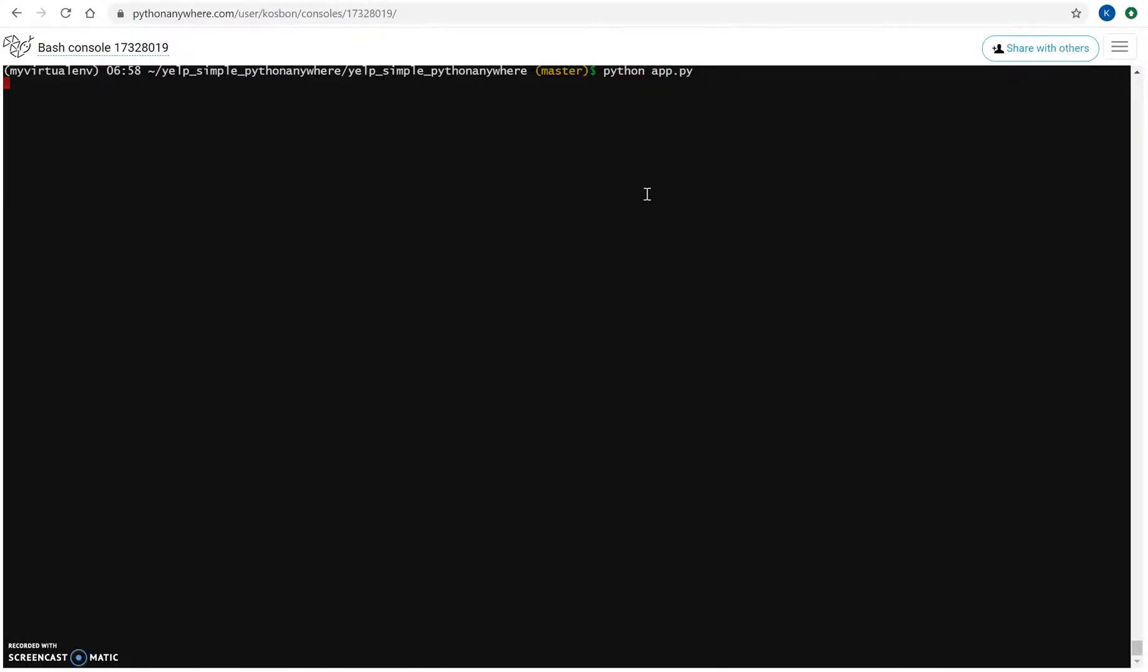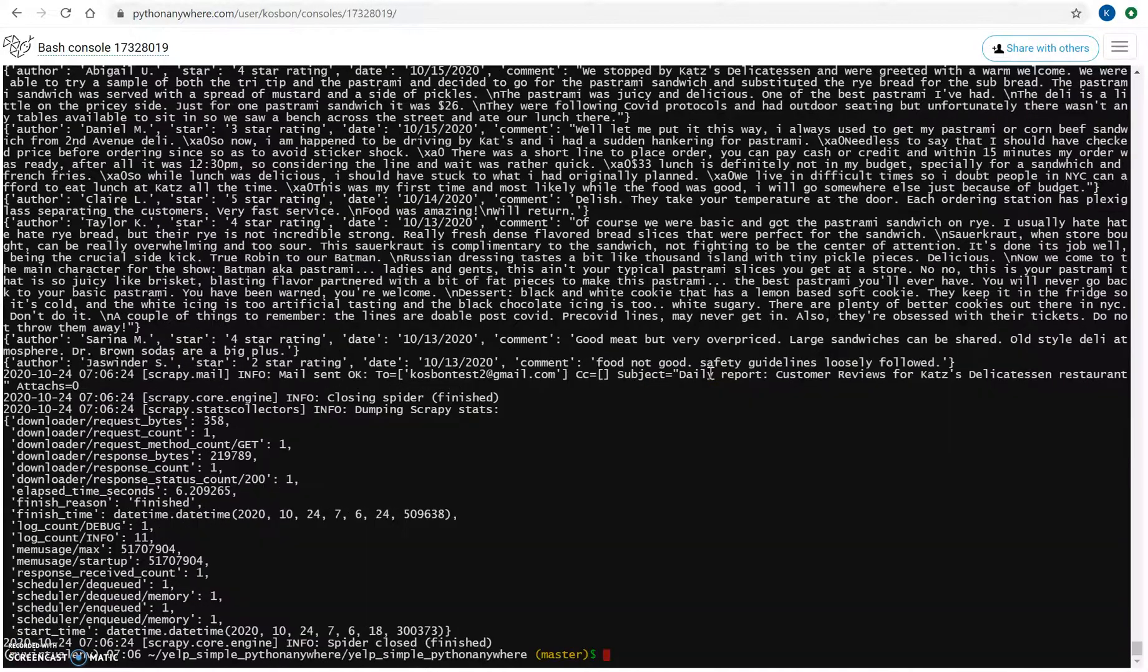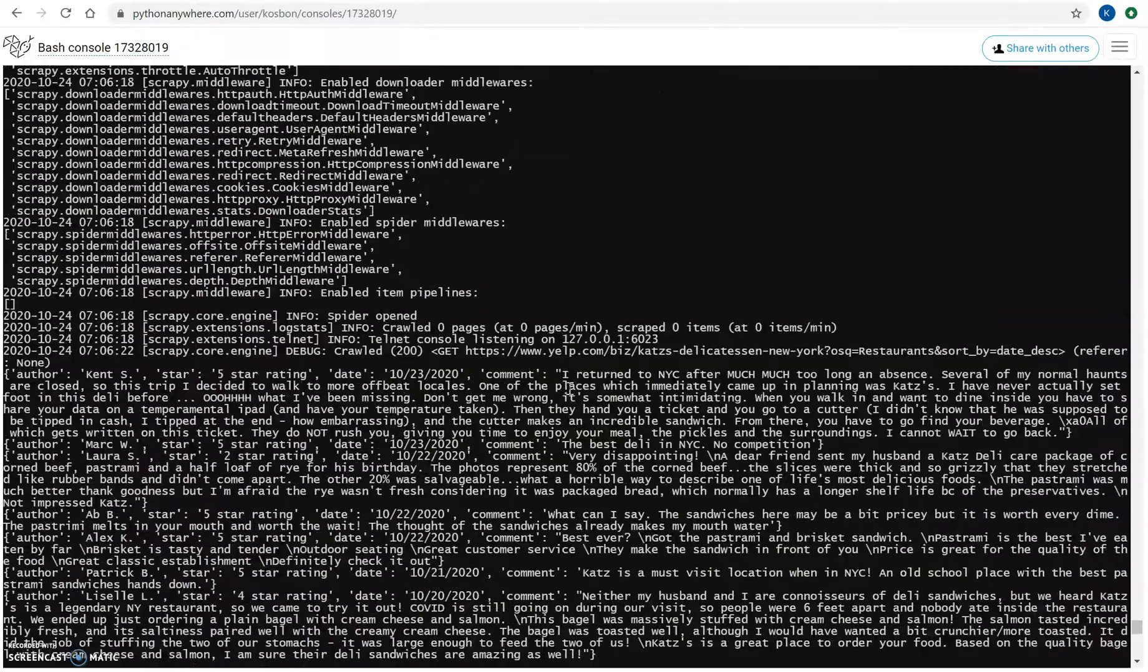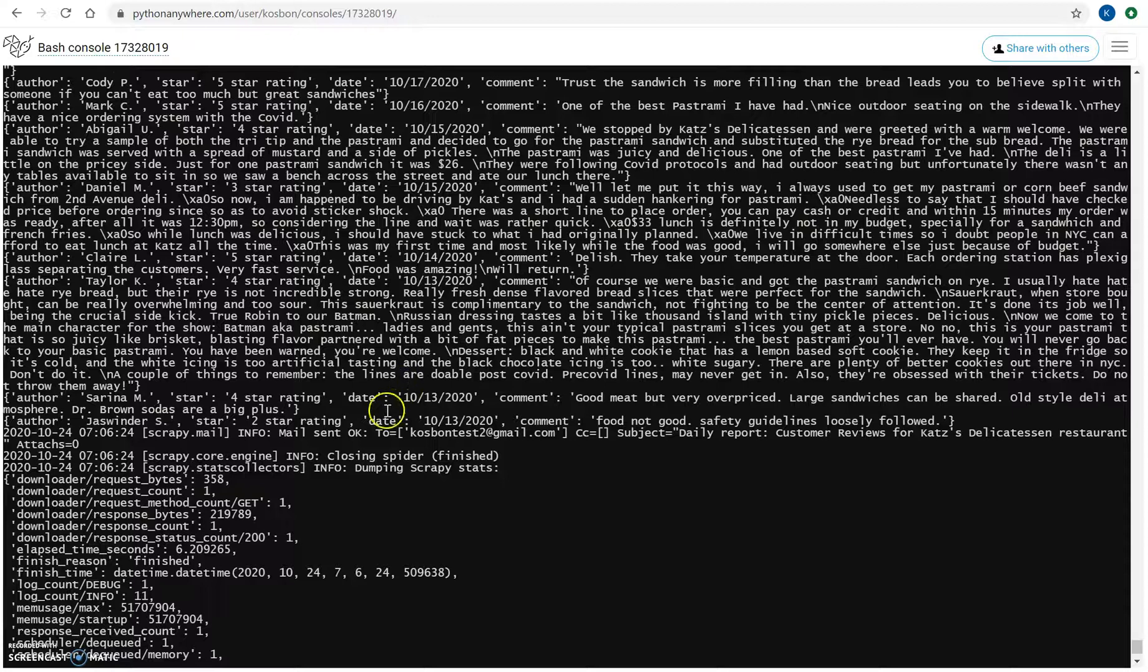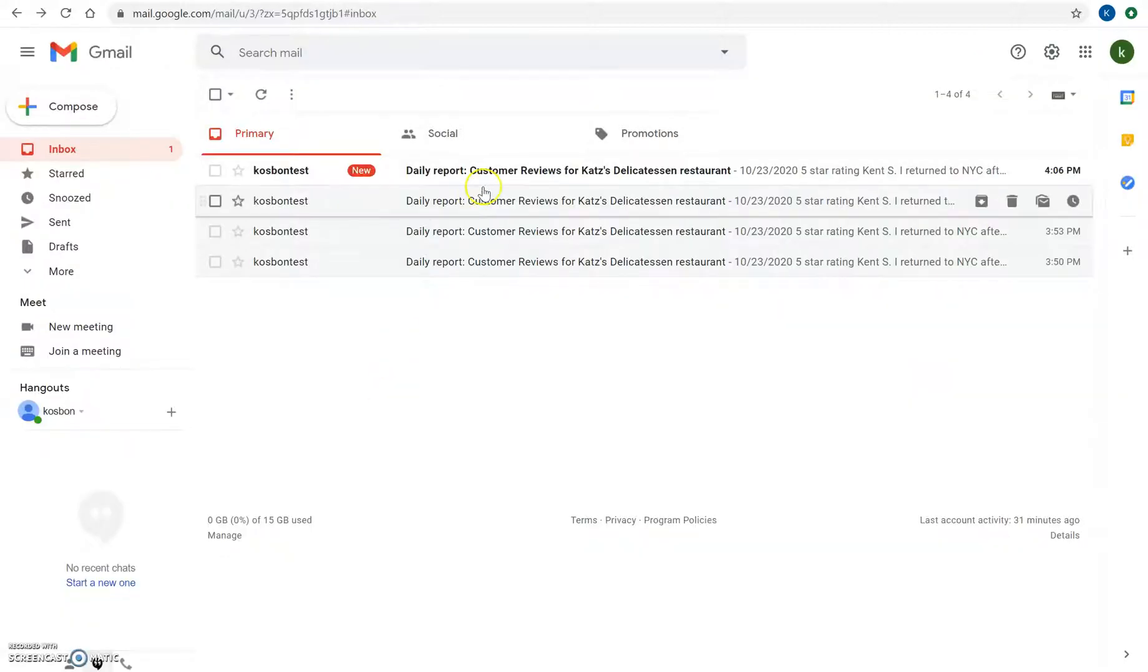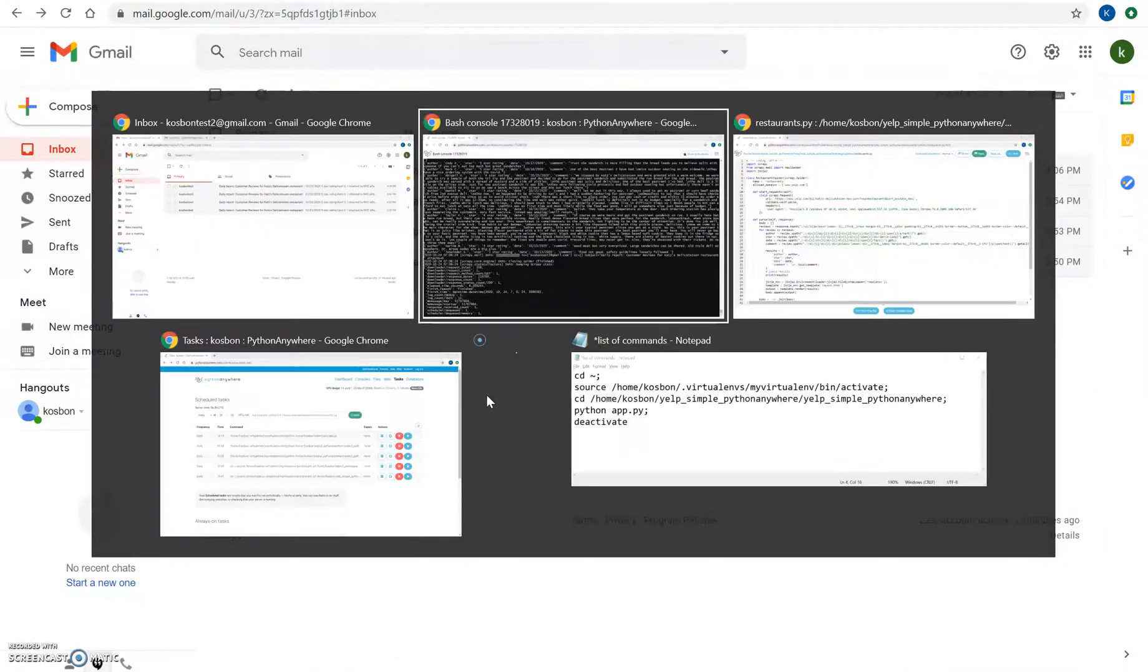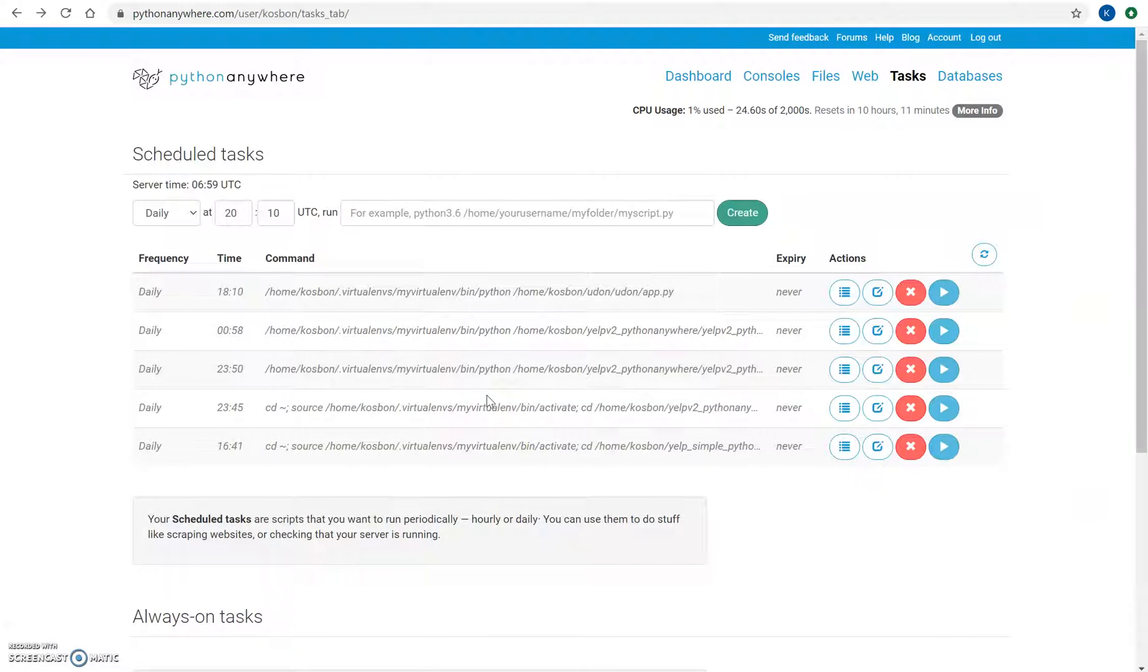When I run my virtual environment I just run the script and it scrapes the Yelp website, gives me some output here, and you can see that the email was sent directly. I can check my email inbox and I have this email here with all their reviews. So what I want to do is make sure that I can schedule these tasks to run this spider on PythonAnywhere in a virtual environment.